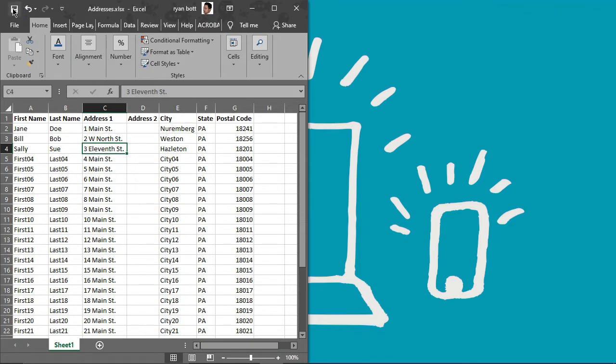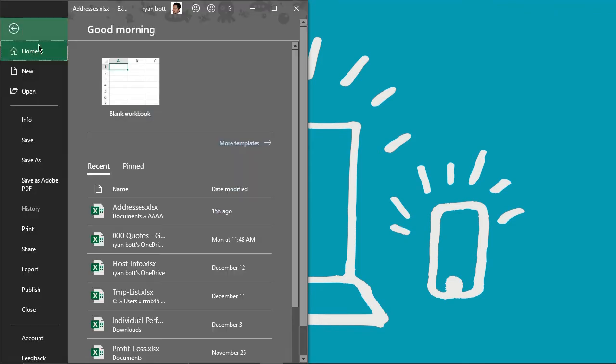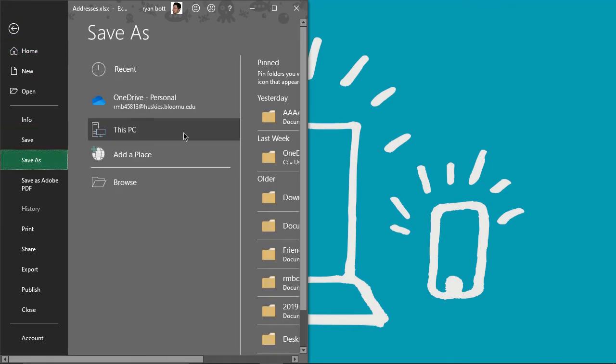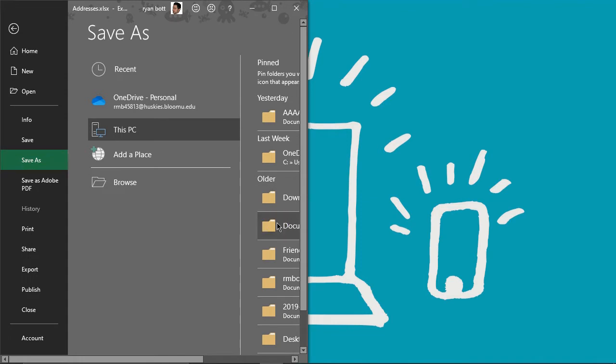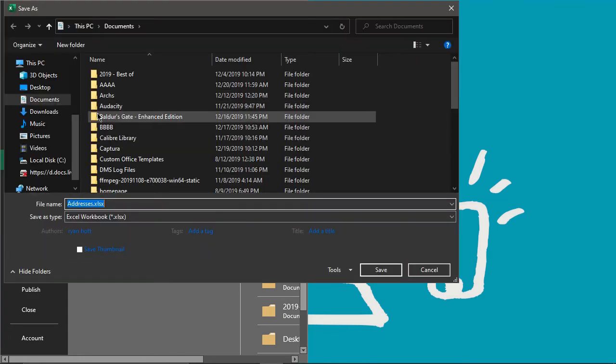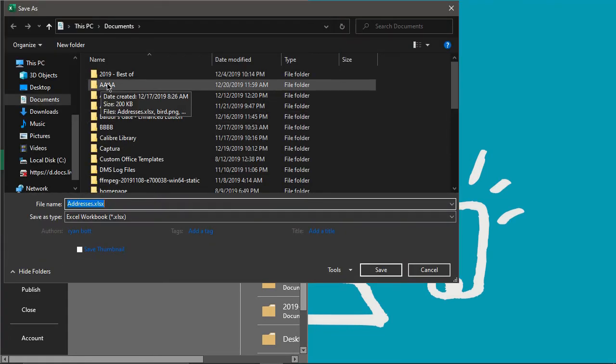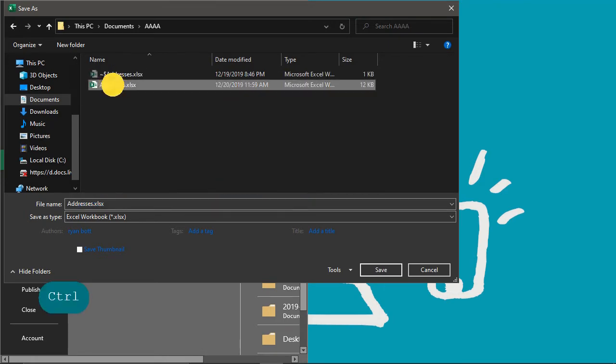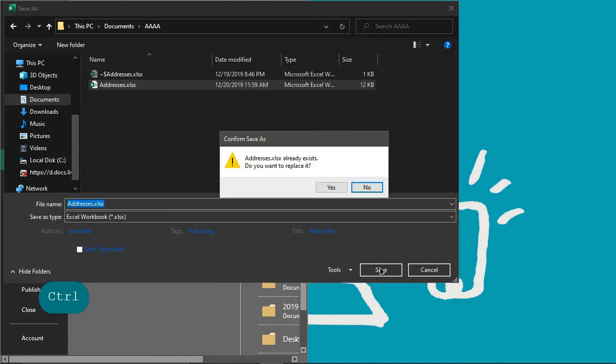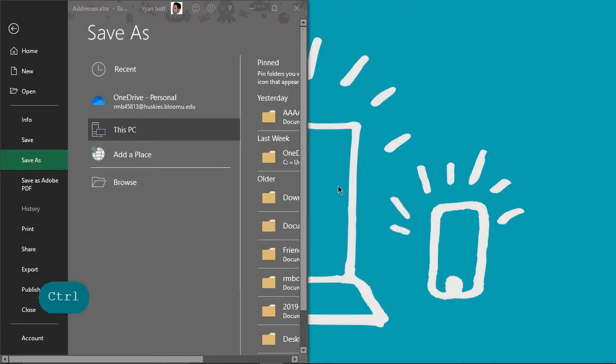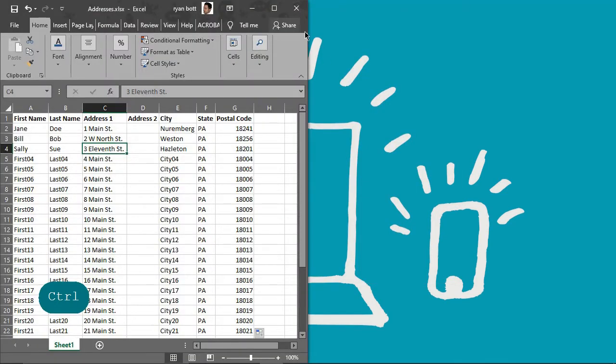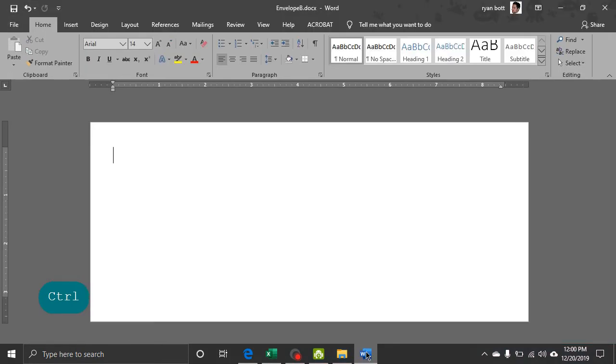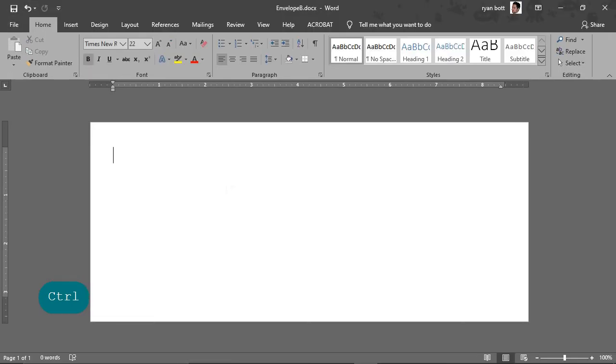So now we're going to save this to a place where we can find it later. And in my documents, I'm just going to create a folder called quadruple A here. And I'm going to put it in there and call it addresses. So next, open up Microsoft Word.